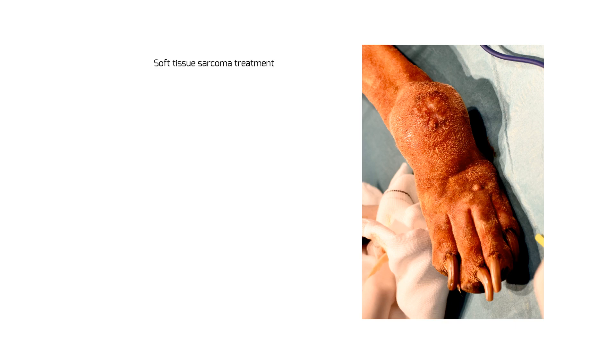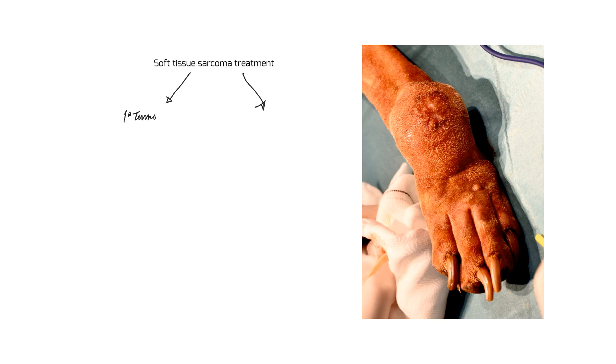The conversation I would have with the owners at this point would be: I would get a dry erase board and say that with soft tissue sarcomas we've got two different issues to be concerned about. We've got the primary tumor that we can see and we have the risk of secondary metastasis.